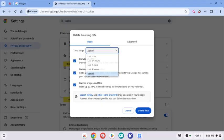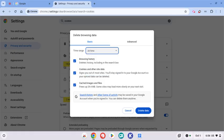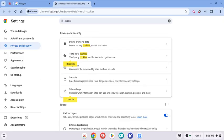Time range I want you to make sure it's on all time. Now with these all checked, click delete data and it might take a second depending on how long it's been since you've done it.